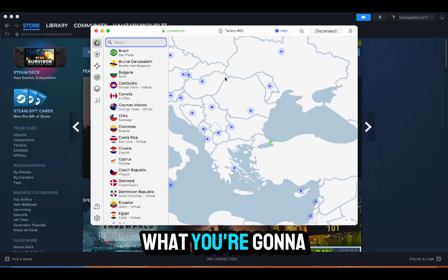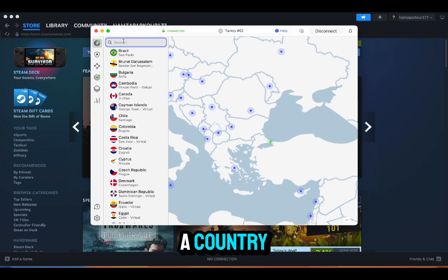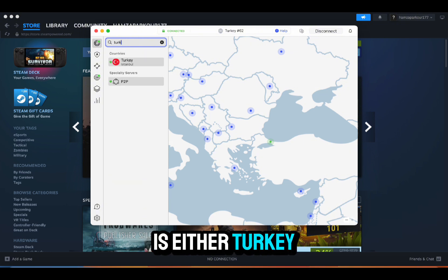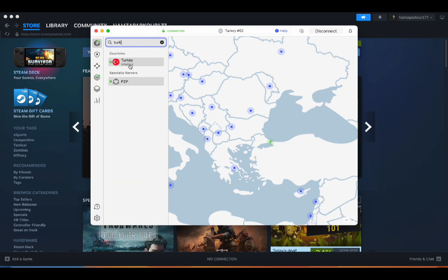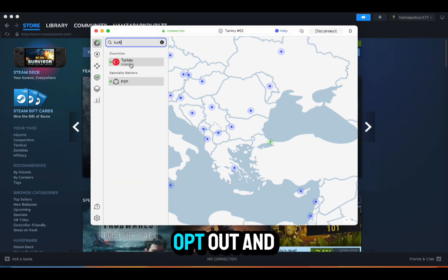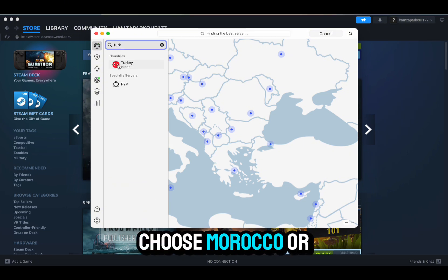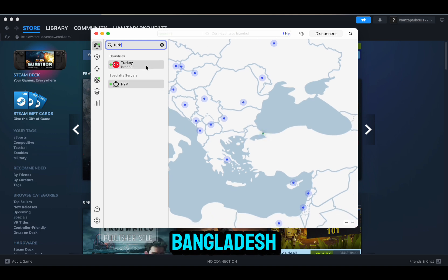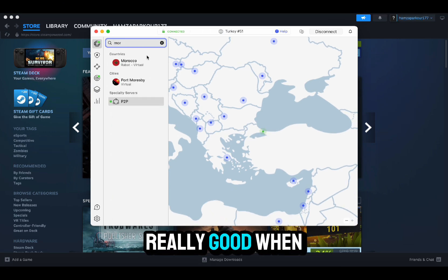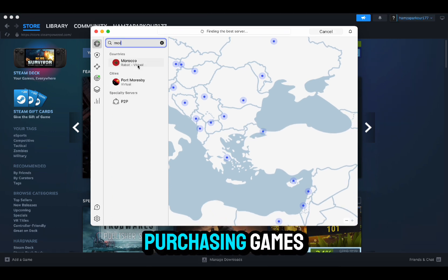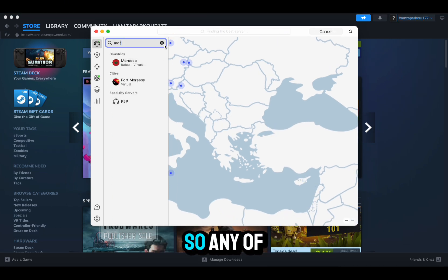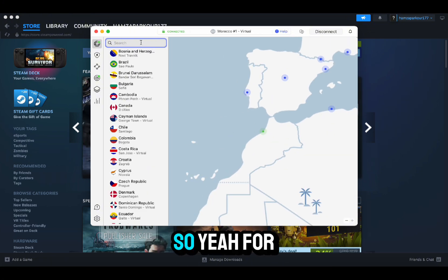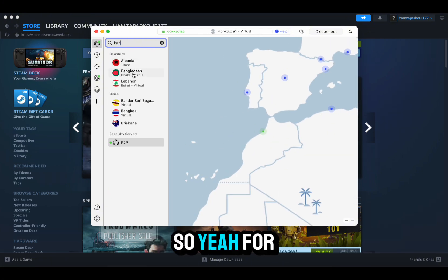Once you open your VPN, what you're going to do is type in a country. What I recommend is either Turkey, or you could opt out and choose Morocco or Bangladesh, because the currencies there are really really good when it comes to purchasing games.